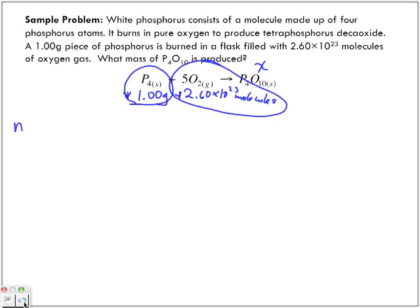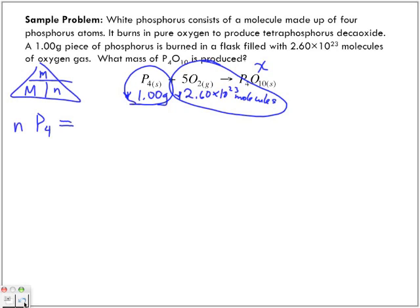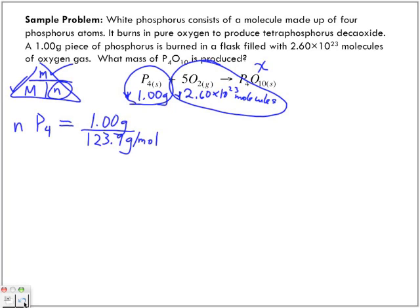The number of moles of phosphorus: we have the mass of phosphorus, so we use the pyramid — molar mass, mass, number of moles. We're trying to find moles, so we've got 1.00 grams divided by the molar mass, which is 123.9 grams per mole.